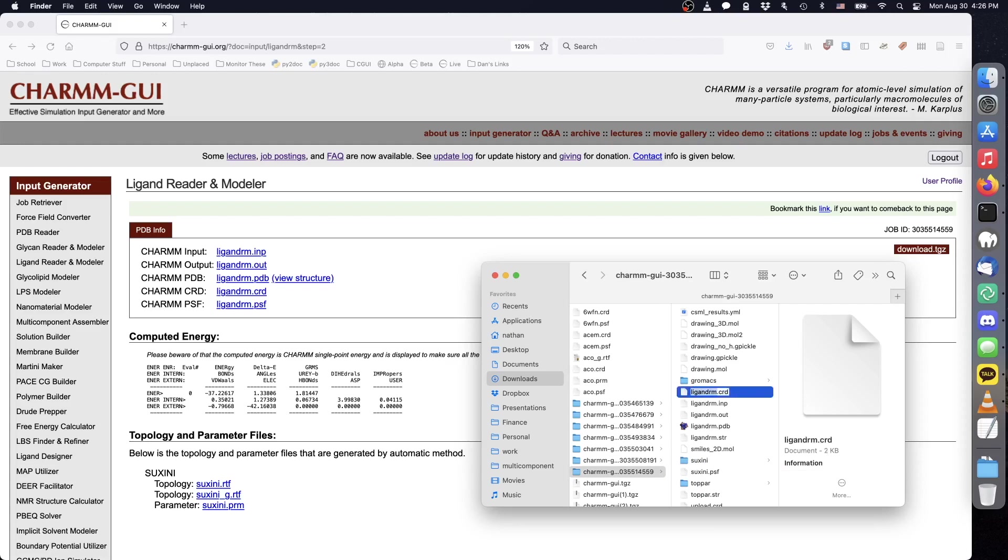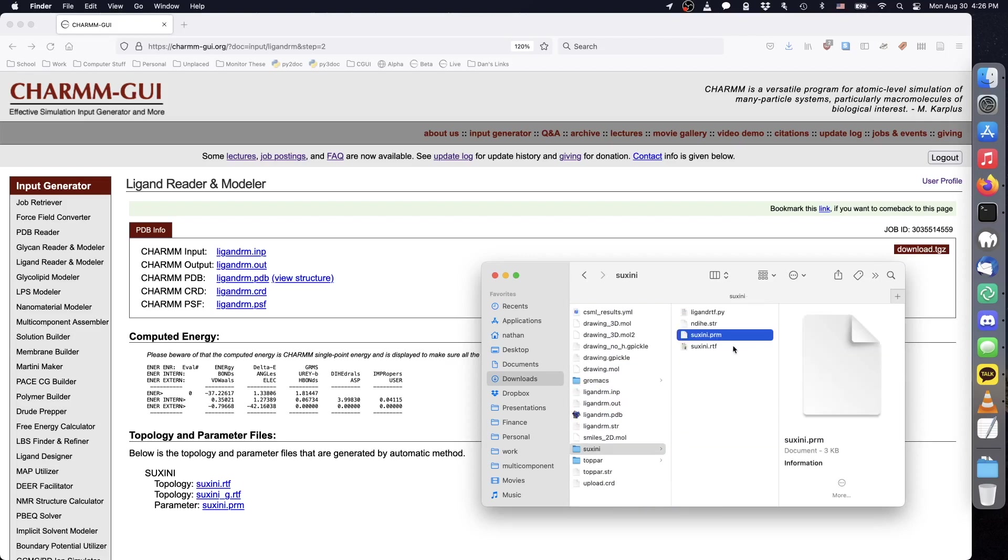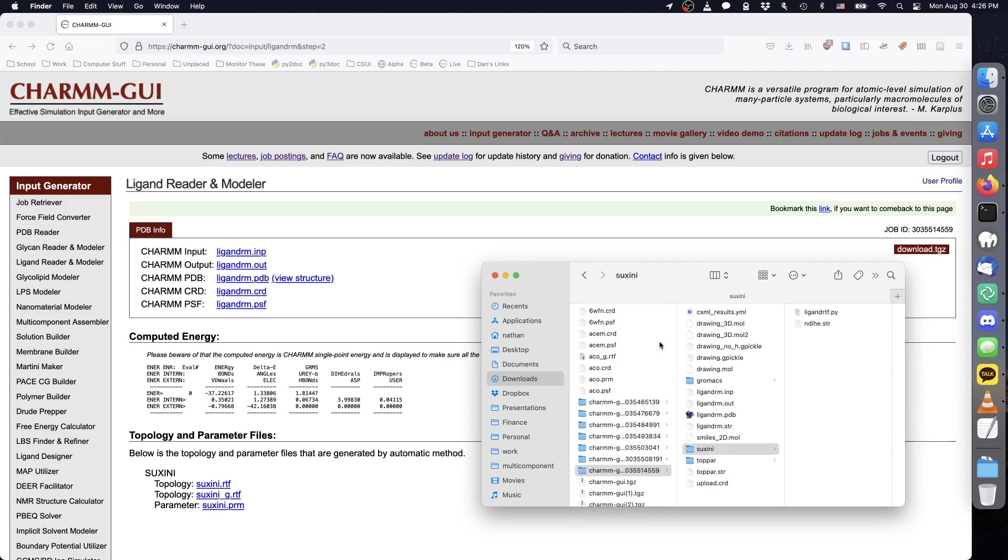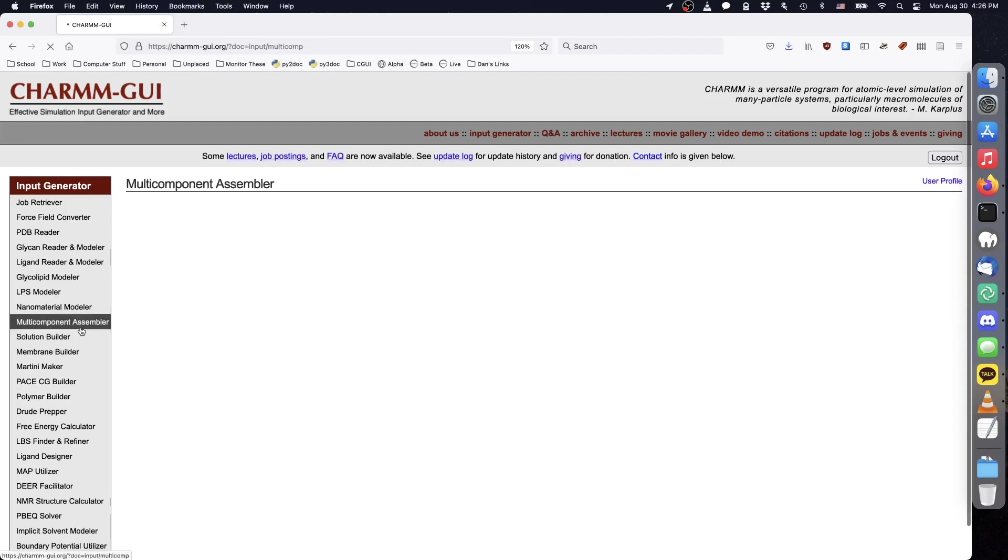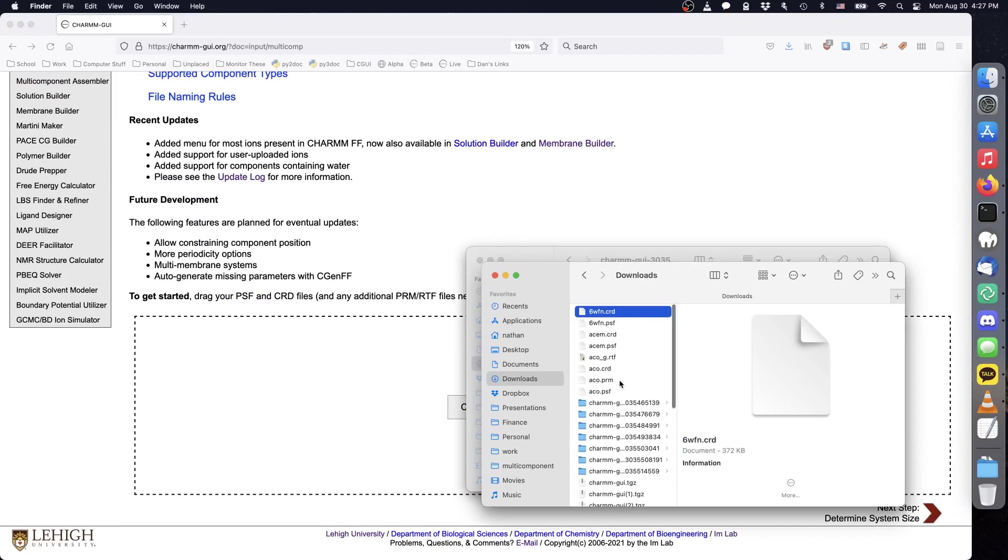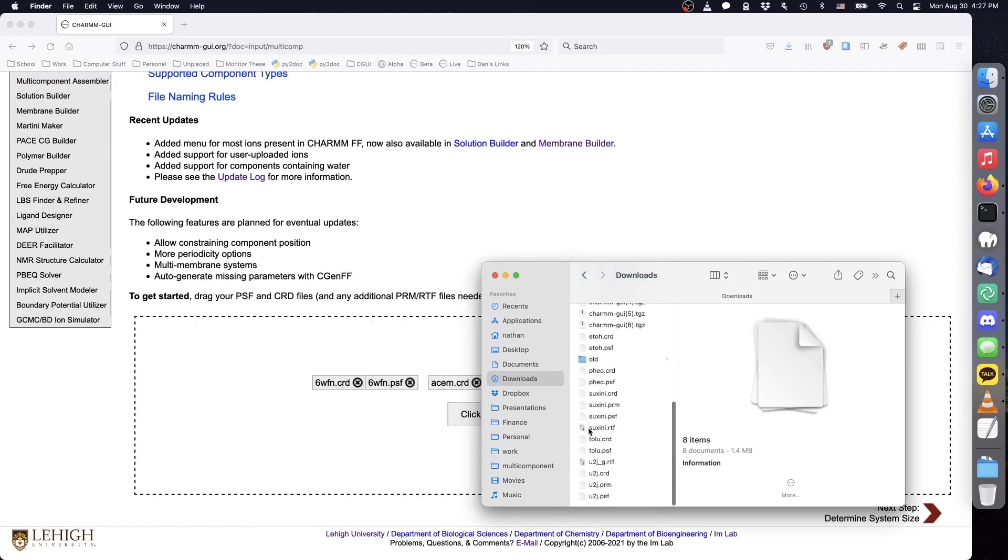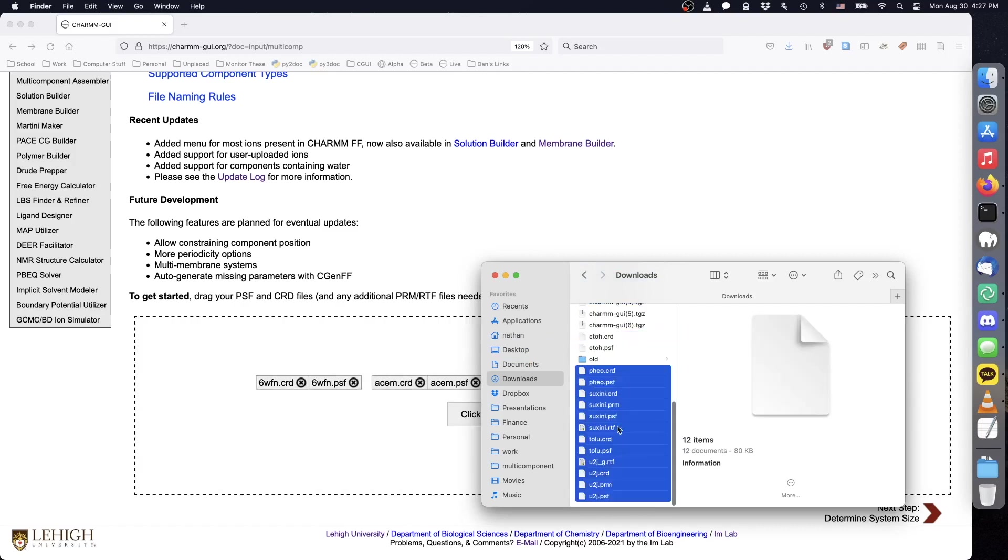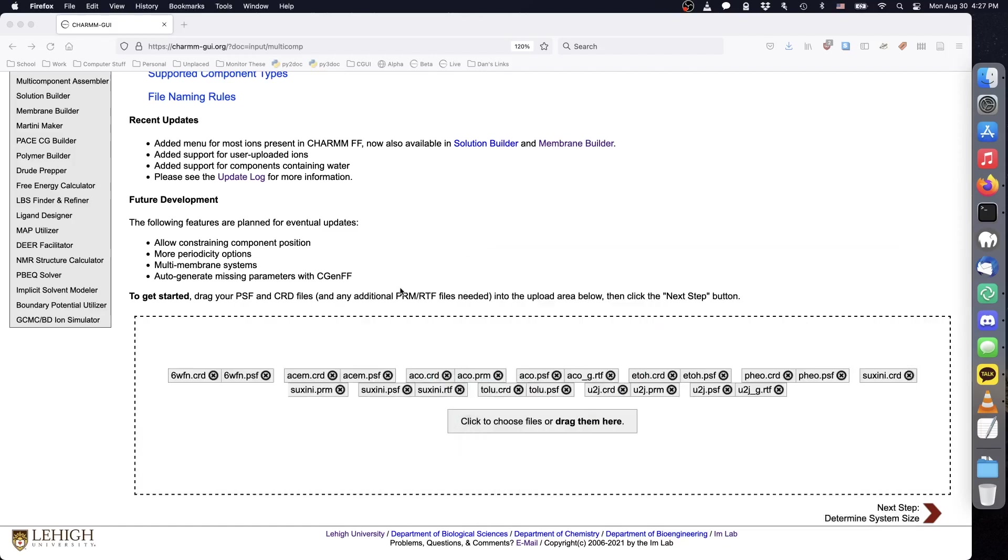We can now upload all PSF and CRD files to multi-component assembler. Make sure to include the topology and parameters for succinamide, acetyl-CoA, and the inhibitor molecule.